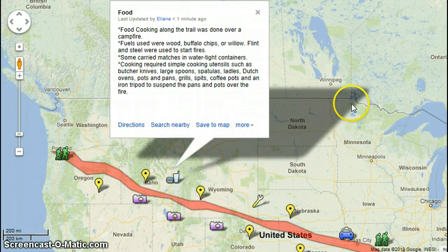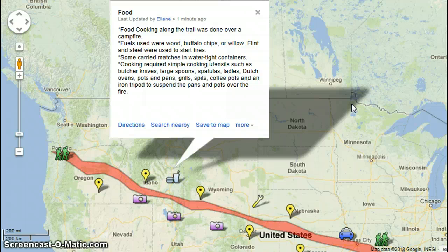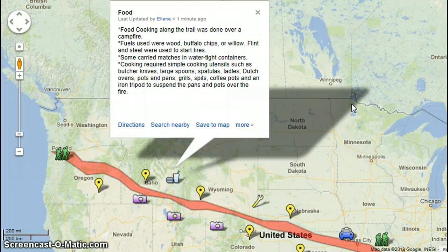Food cooking along the trail was done over a campfire. Fuels used were wood, buffalo chips, or willow. Flint and steel were used to start fires, and some carried matches in watertight containers. Cooking required simple utensils such as butcher knives, large spoons, spatulas, ladles, Dutch ovens, pots and pans, grills, spits, coffee pots, and an iron tripod to suspend pans and pots over the fire.